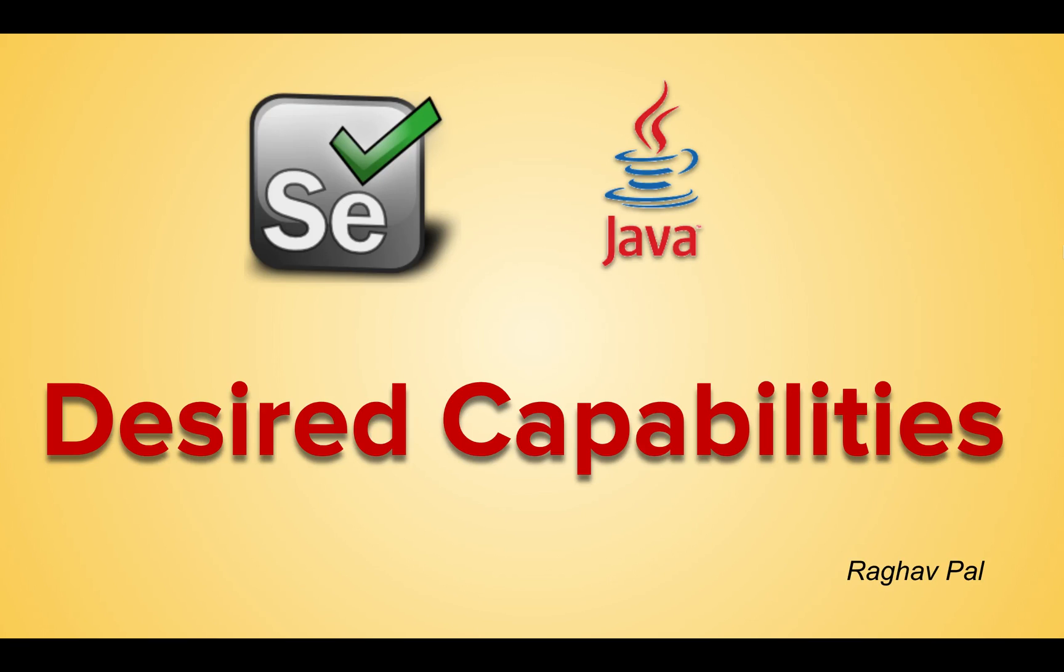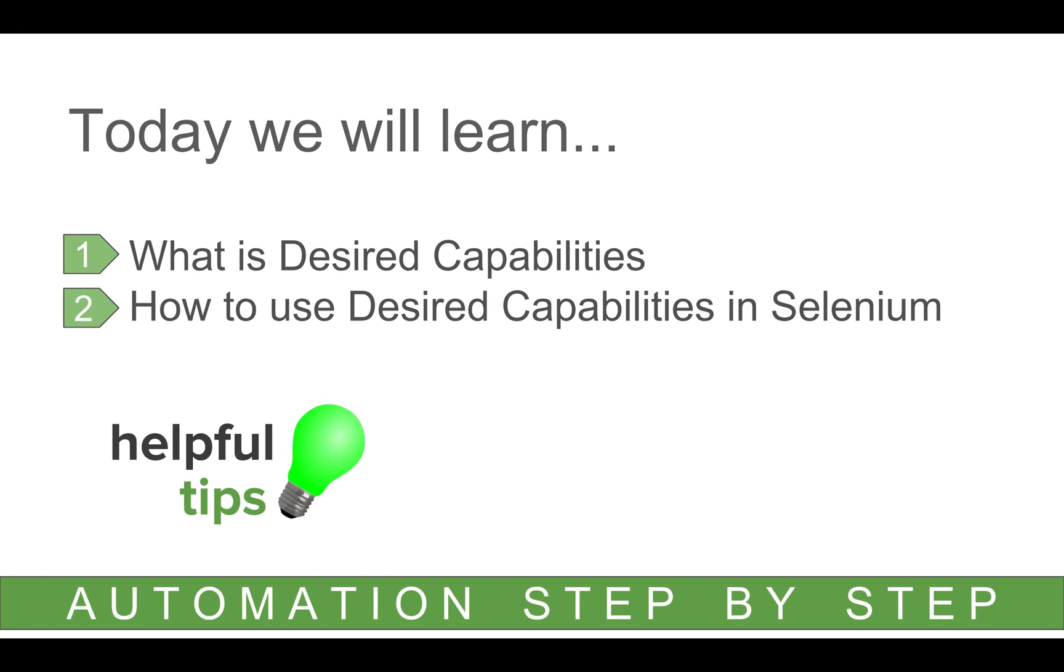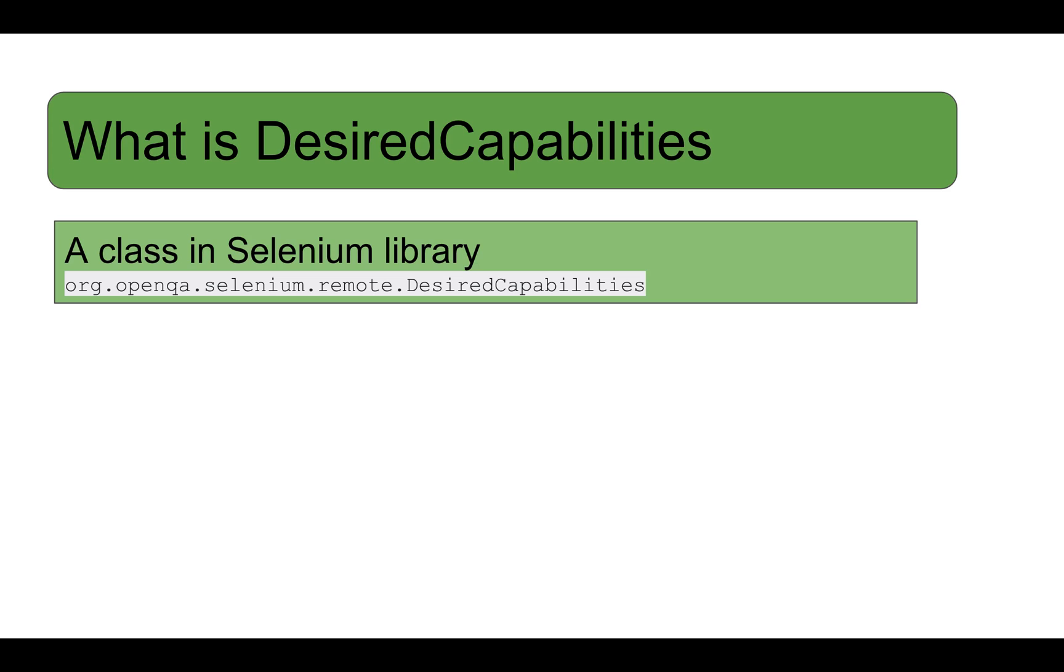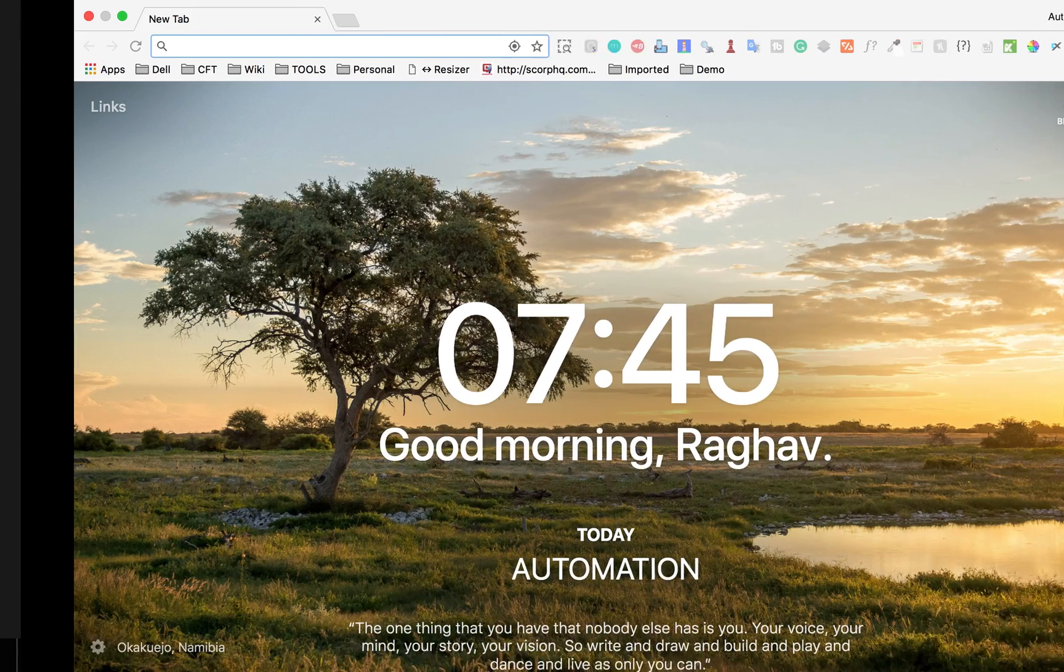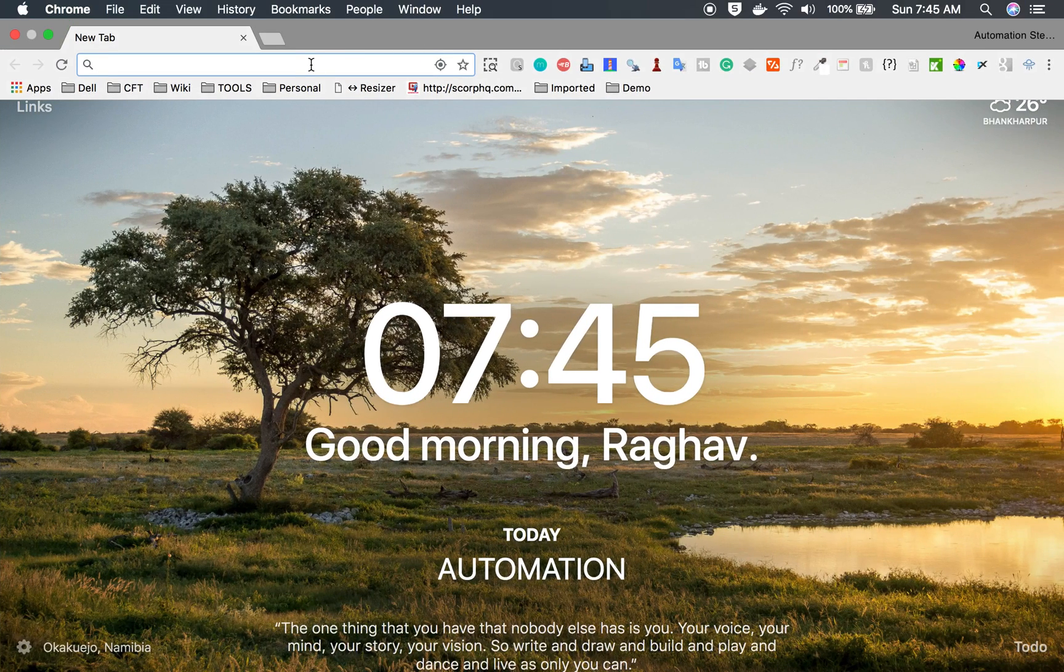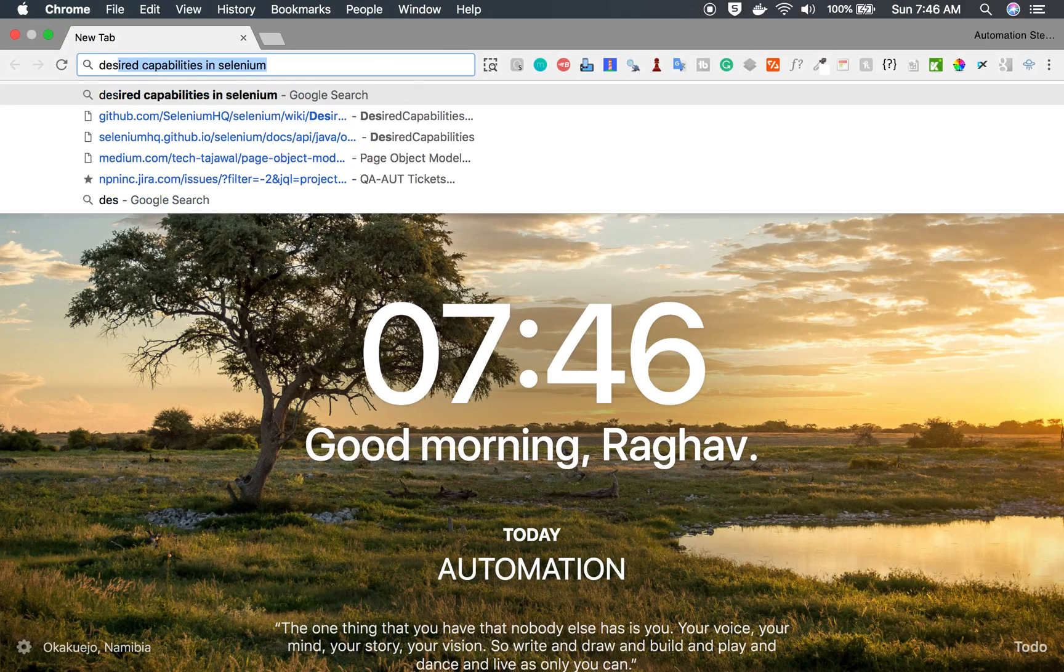Hello everyone, I'm Raghav and today we are going to learn about desired capabilities in Selenium. We will see what is desired capabilities and how do you use desired capabilities in your Selenium projects. So let's get started. If we have to define desired capabilities then it is a class in Selenium library and to be more specific, it is a class under the desired capabilities package.